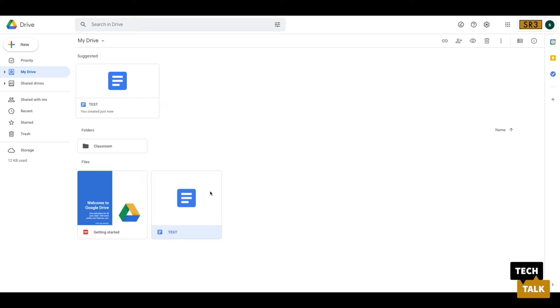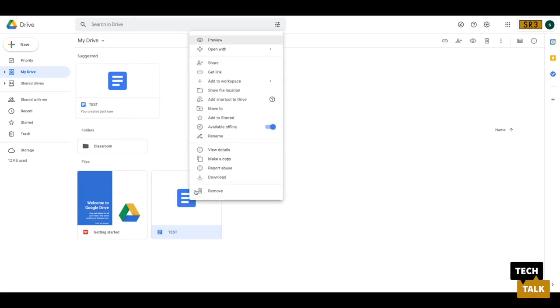You'll now be able to click on any doc files, slide sheets, anything Google-related. Just right-click that, and you'll be able to select Available Offline.